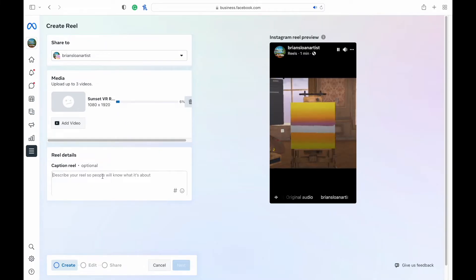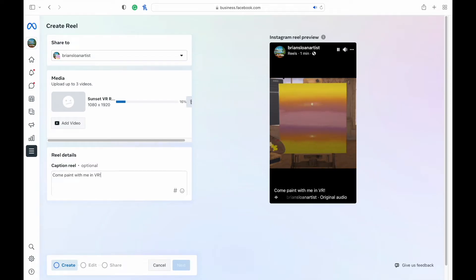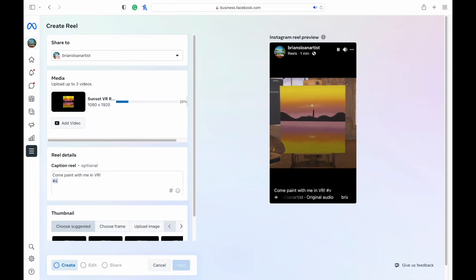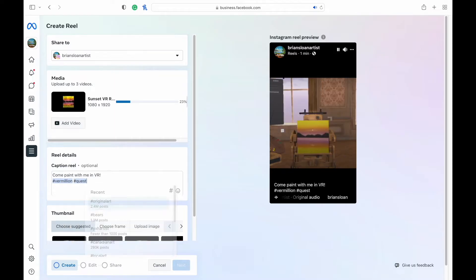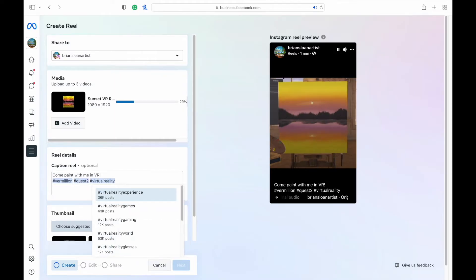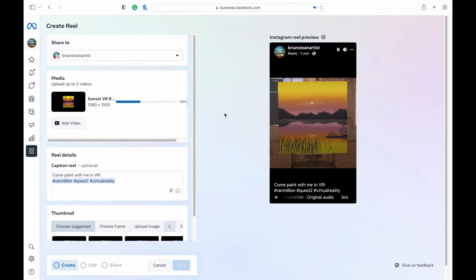While it's uploading, you can add a description if you would like and any relevant hashtags that you want to add in there as well. And you can see it coming up right on the preview here as well. And the preview is going even while it's uploading.